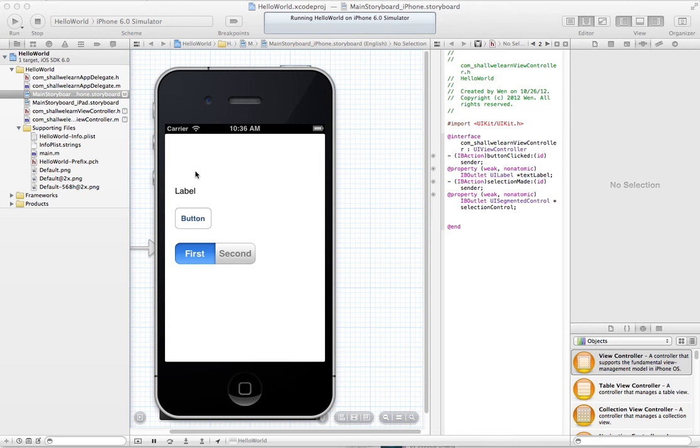This is the simple app and there are three widgets on the top. This is the text label, this is the button, and this is segmented control.